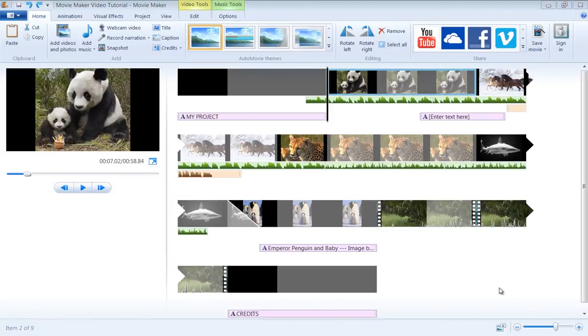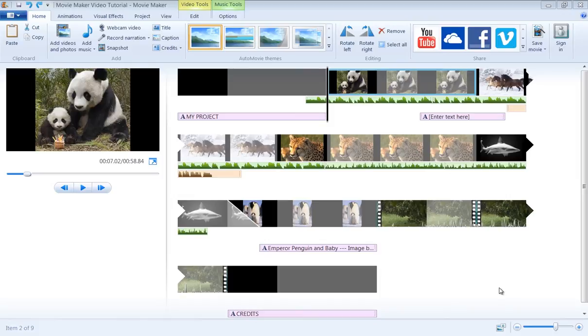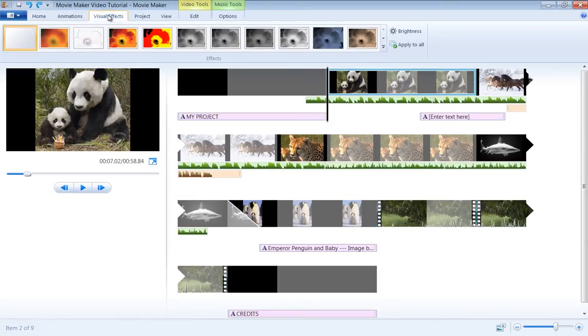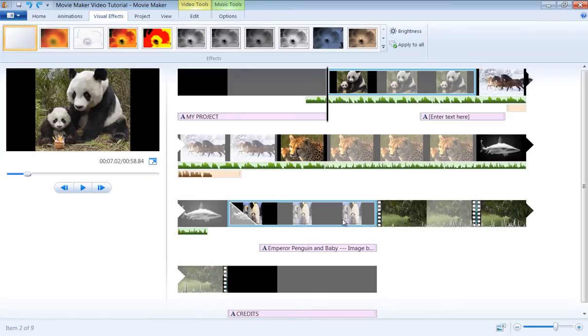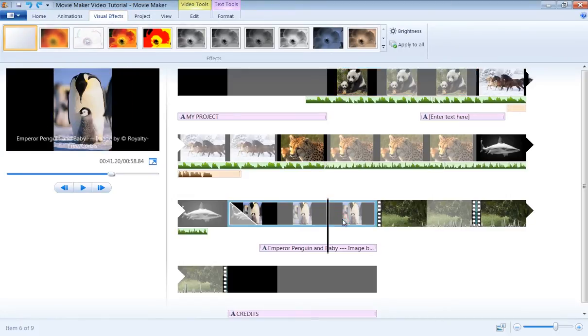Visual effects in Movie Maker can only be applied to pictures and video objects in your storyboard. To apply visual effects, make sure you have selected the Visual Effects tab in the ribbon. Select a picture or video frame, and then click on one of the styles available under the visual effect.